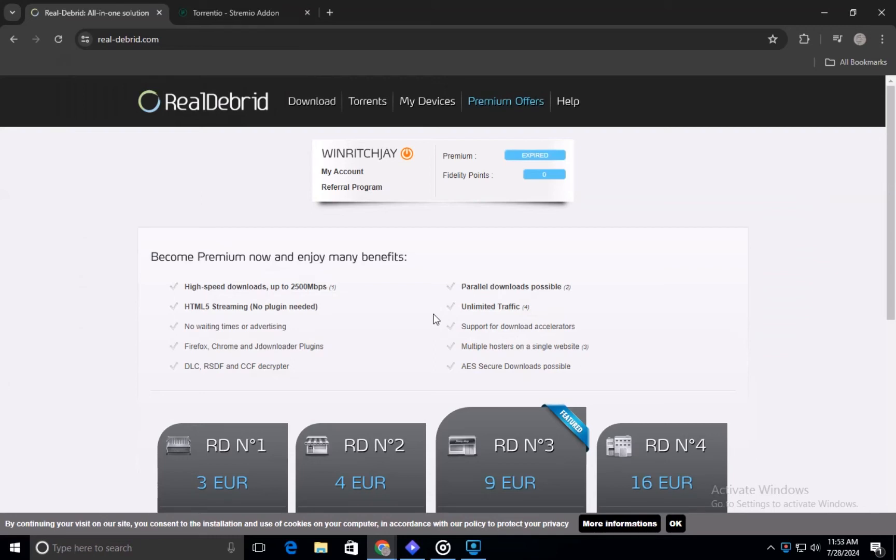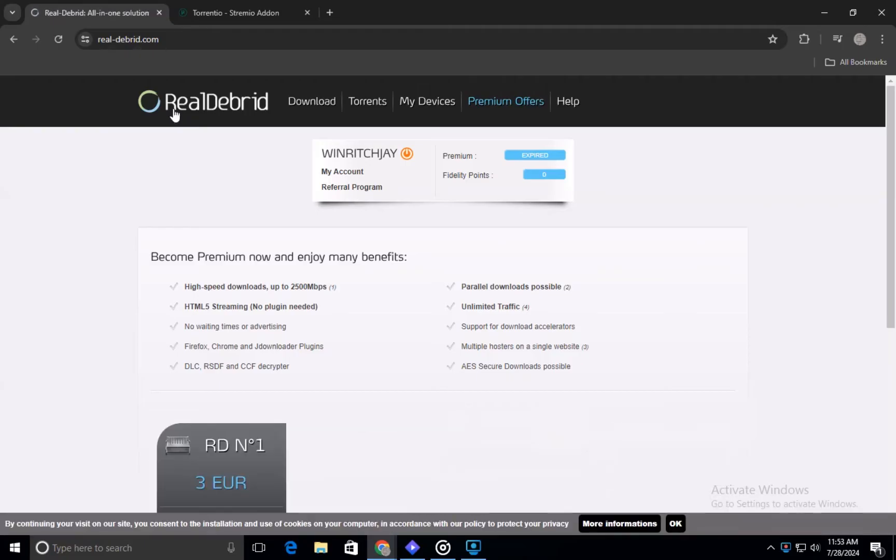Hello there and welcome back to our channel. In this video, we will demonstrate how to use Real Debrid with Streamio. Now let us learn about how to use Real Debrid with Streamio.